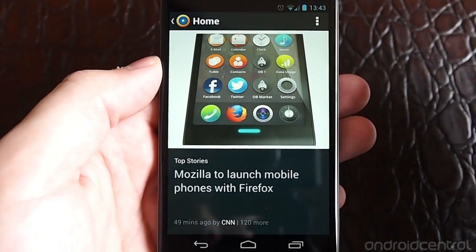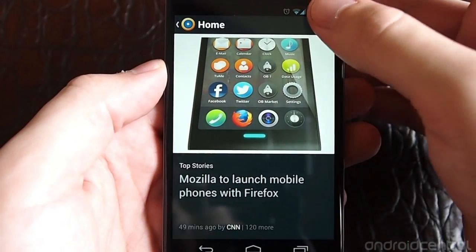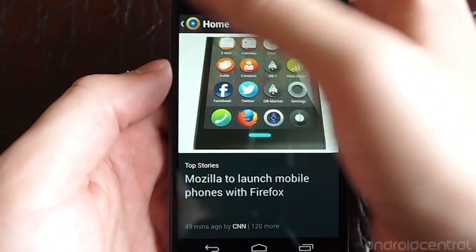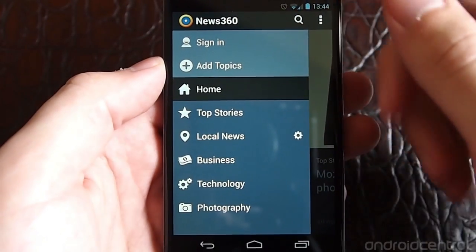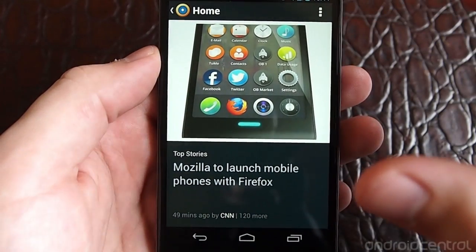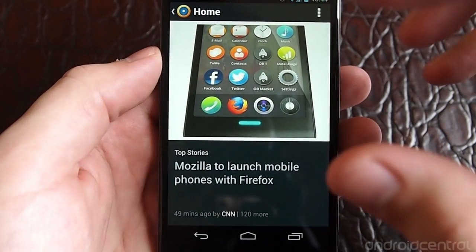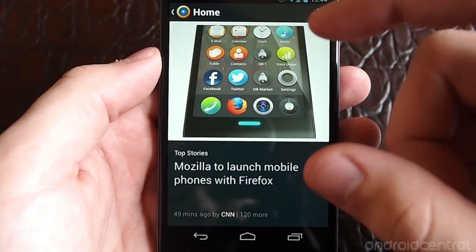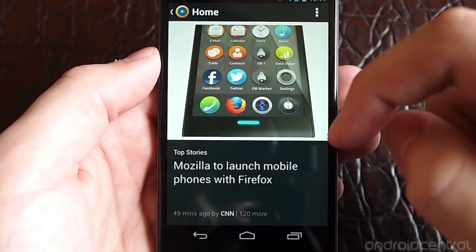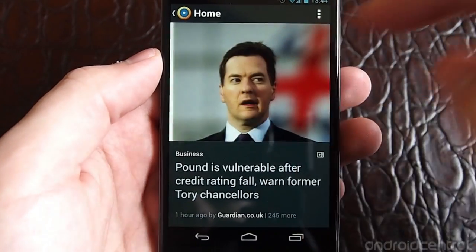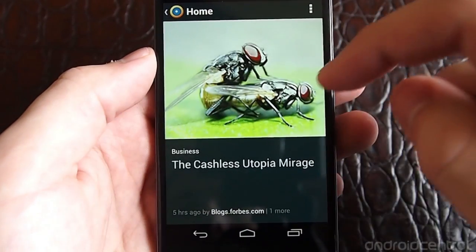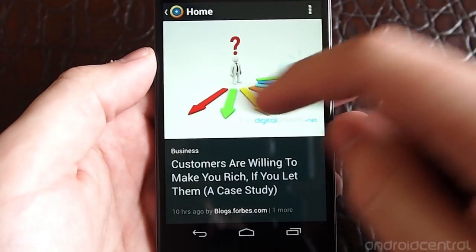It's a basic Holo-style app with an overflow settings button up top and a slide-in panel on the left. The main paradigm is that you're given headlines and their associated cover images, and you can swipe between them one at a time as you go through and the headline changes.